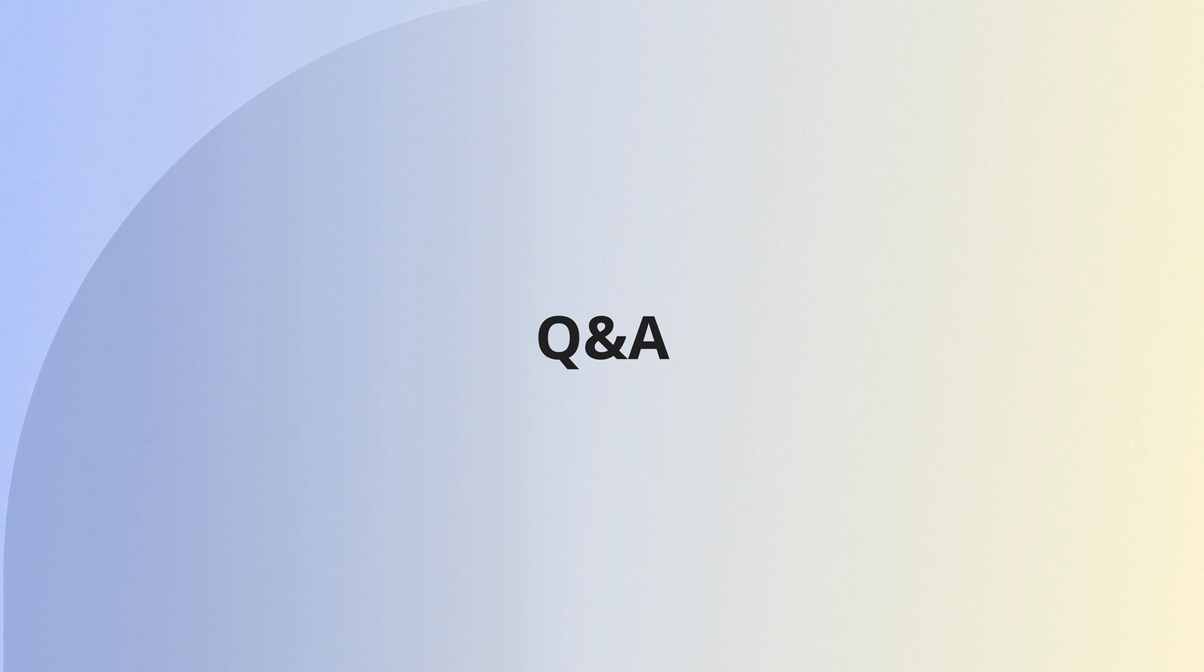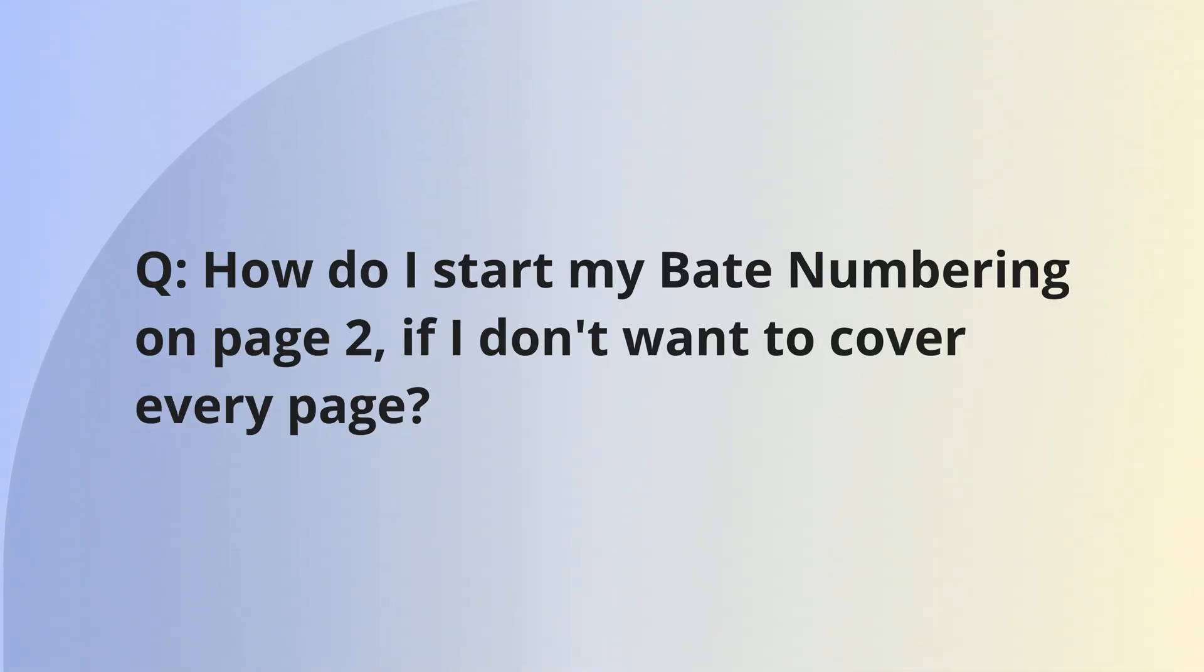Now onto part three, you ask, we answer. Today's question is, how do I start my Bates numbering on page two if I don't want to cover all the pages with the number?